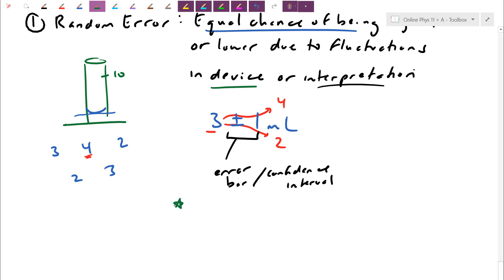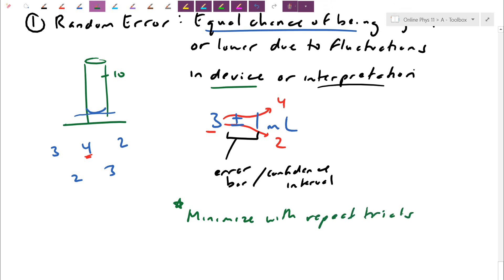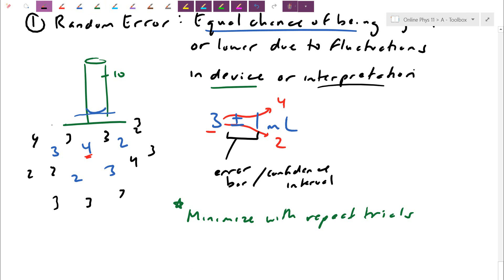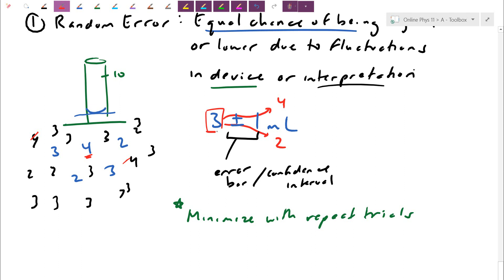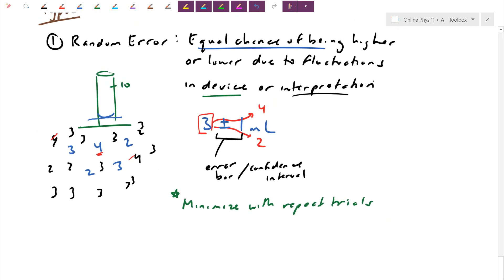Because random error has an equal chance of being higher or lower, we can minimize it with repeat trials. As I ask more people — 3, 3, 3, 4, 2, 3, 3, 2, 2, 4, 3 — the confidence grows that we're about a 3. Those who tended to overestimate have less impact as more people give 3s. It still has low precision as a single sig fig number, but repeat trials do build confidence.